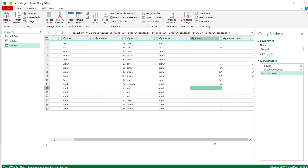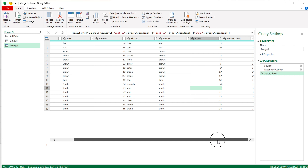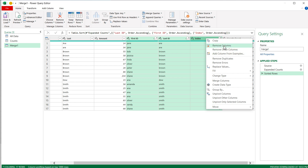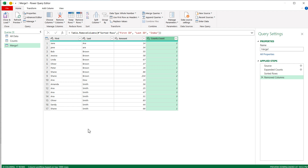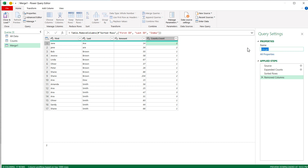At this point you could keep it exactly as is, or delete some columns you don't need. For example, I could remove these three helper columns — First ID, Last ID, and Index — because even though I needed them to identify duplicates, I don't really need them when working with the data afterward. You could keep those if you want to look at them. I'm going to remove them. So now I just have the original columns — First, Last, Amount — plus the Count column that tells us how many duplicates we have. I'll rename this query from "Merge1" to "Duplicates Selected".